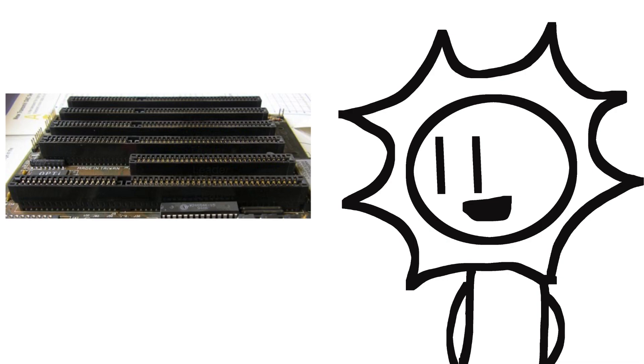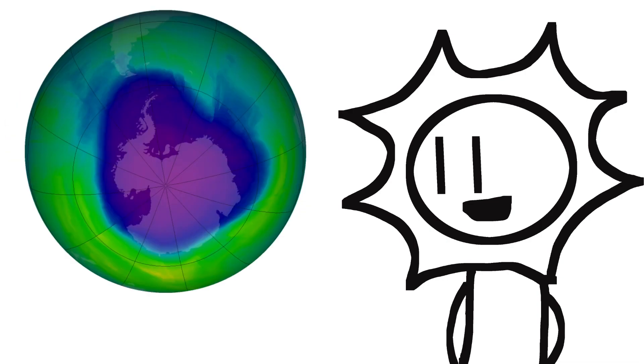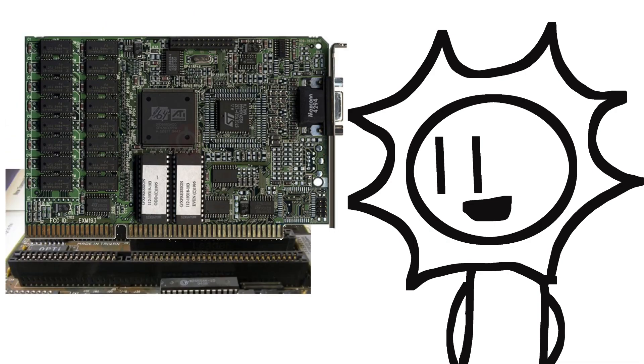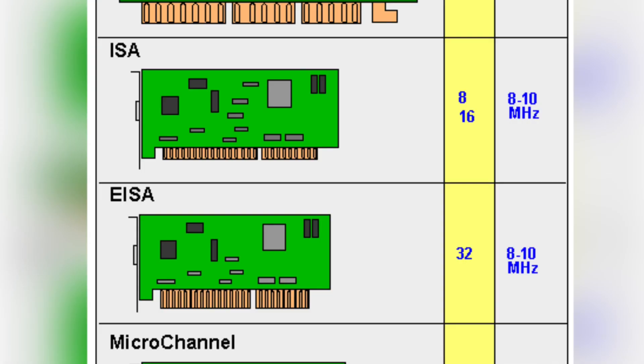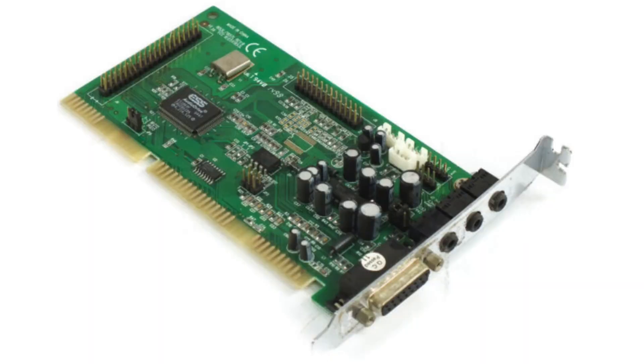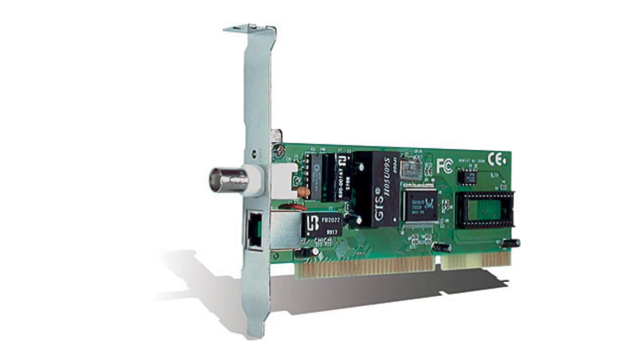The ISA slot was introduced in the 1980s and became the standard for connecting expansion cards to a computer's motherboard. It was a 16-bit slot that supported a variety of peripherals such as sound cards, modems, and network adapters.